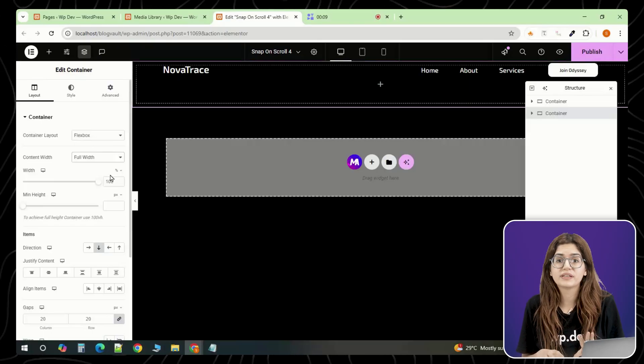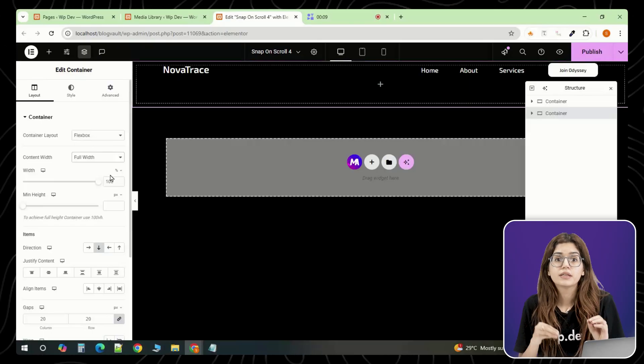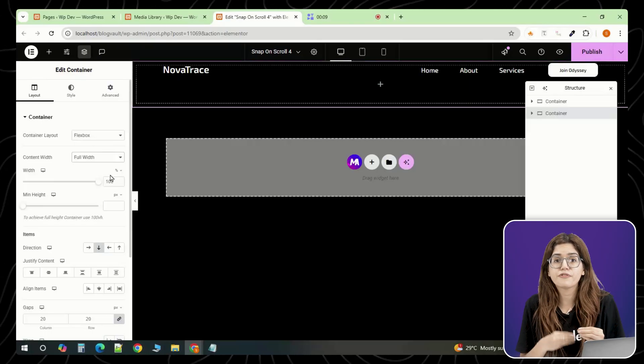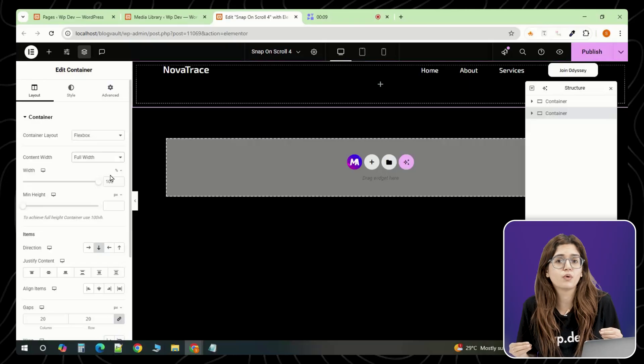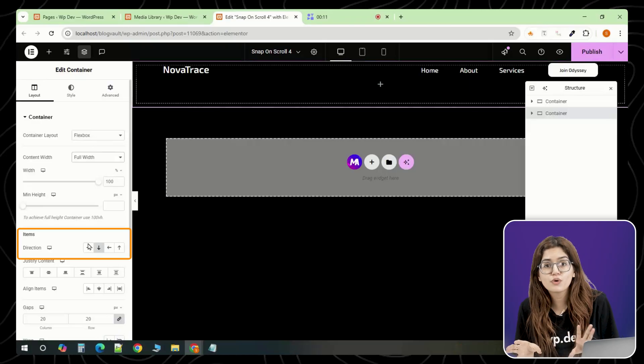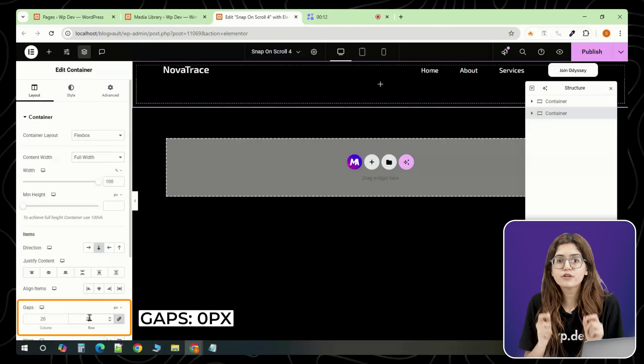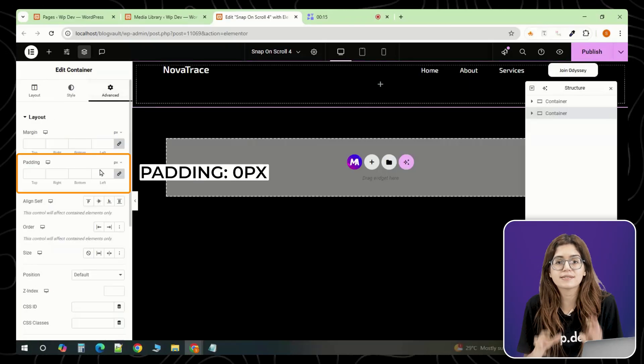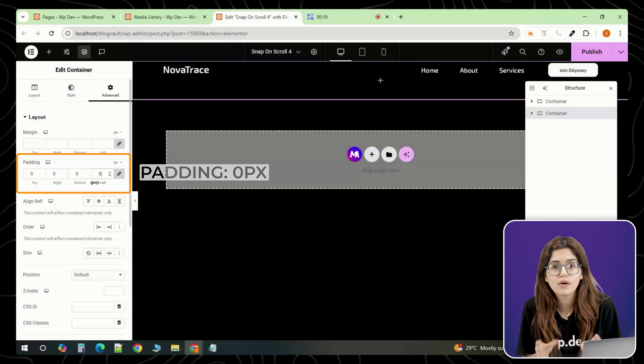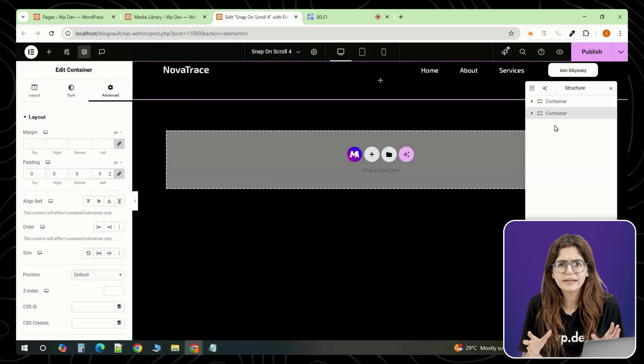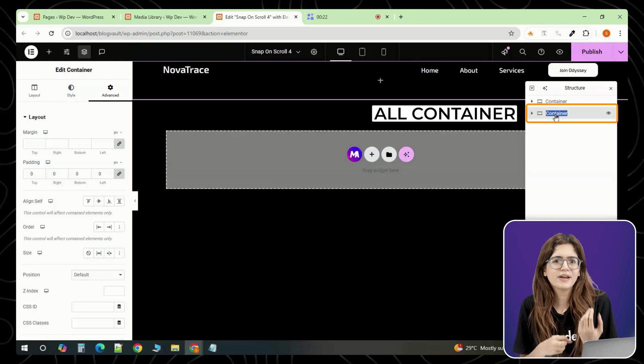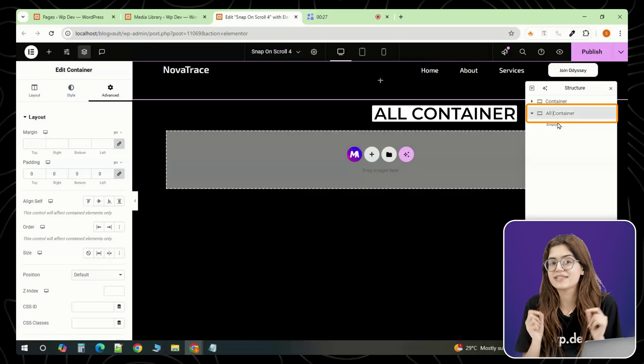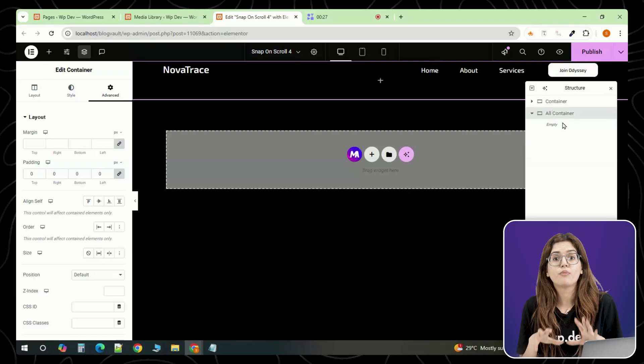First, add a full width container. This will act as the master wrapper for everything we're going to build. Set the direction to column and make sure both the padding and gap are set to zero. Name this container something clear. I'm calling it all containers since every section will live inside it.